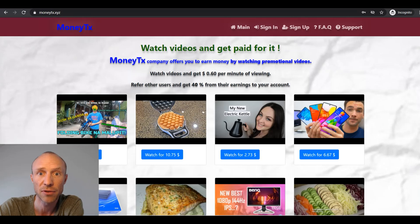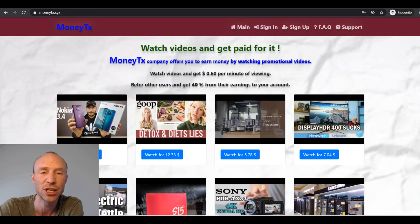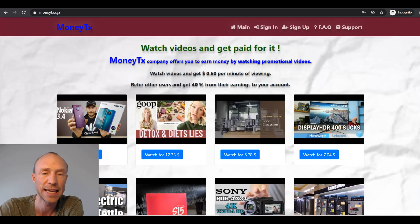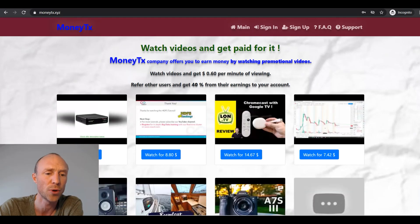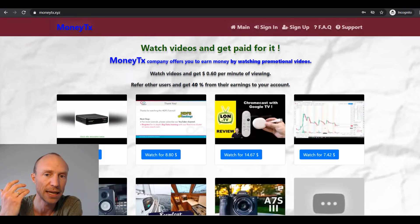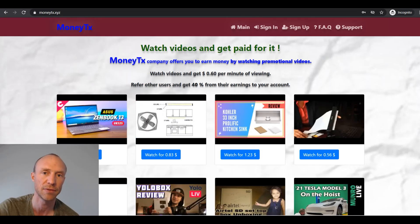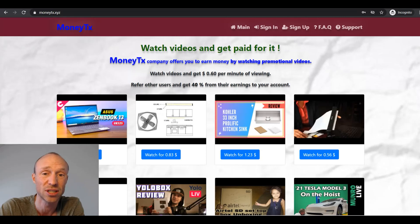Yes, there are platforms that will pay you to watch videos, but you will not get 60 cents per minute of video watching. If that was the case, you could earn thousands of dollars a month just by watching random YouTube videos. And that's just a fairy tale. It would be amazing if it was possible, but it is not.